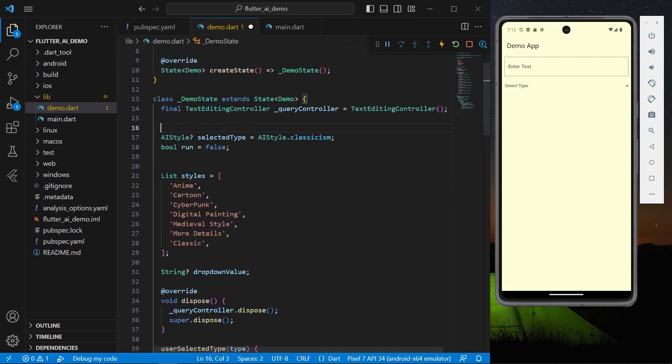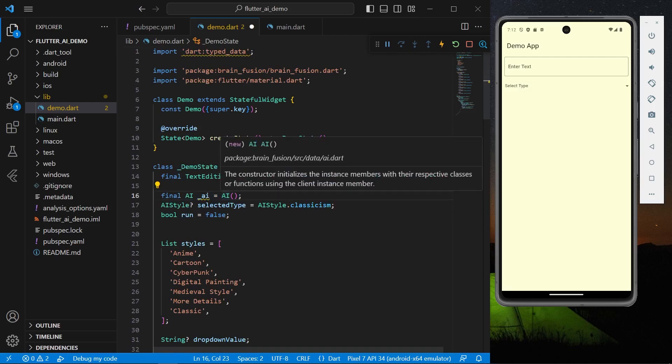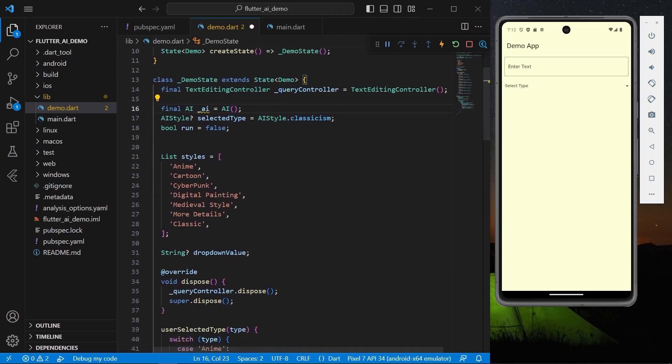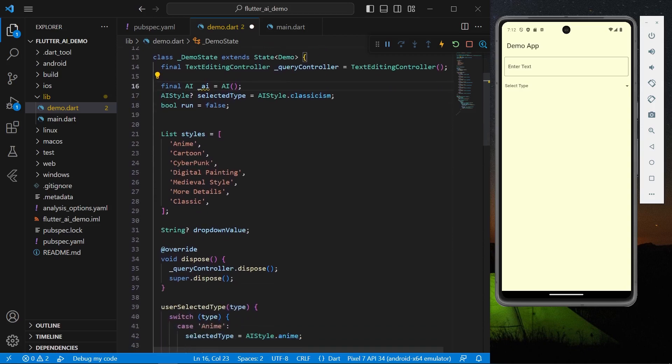Once you have these dependencies, this is our main app. So what we have in our demo app, we can create an object of our AI. Now this object is given by our Brain Fusion package.